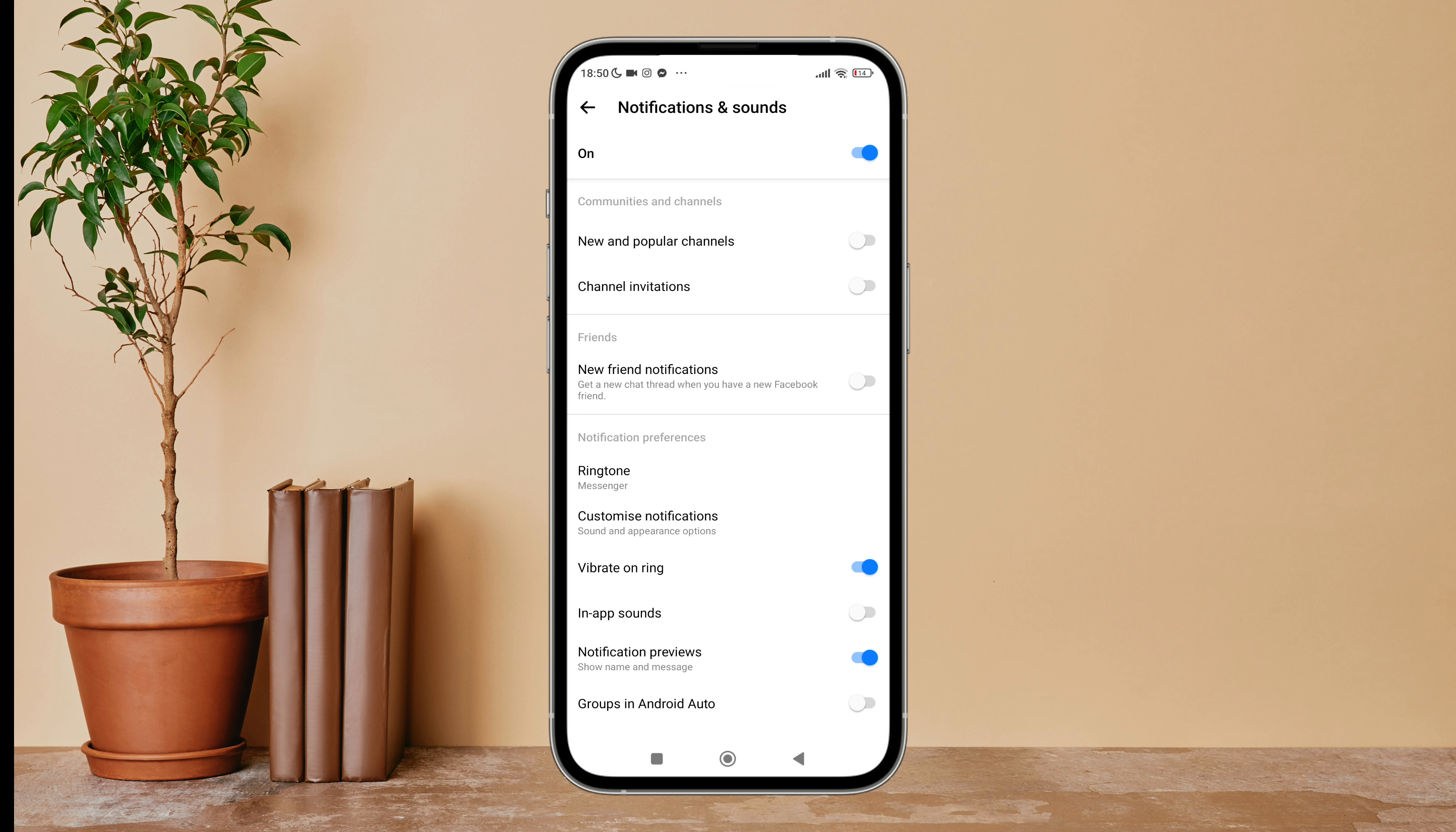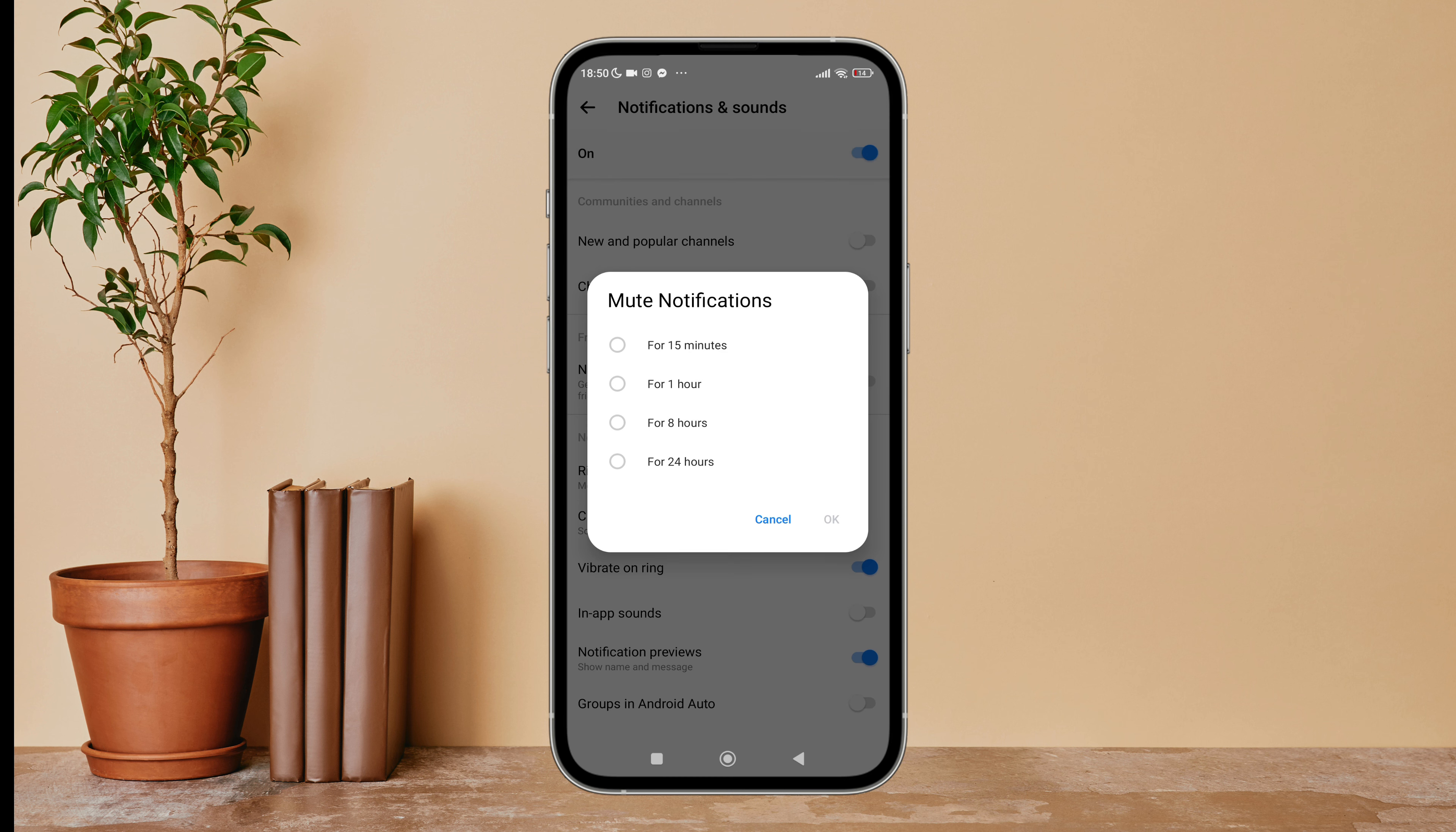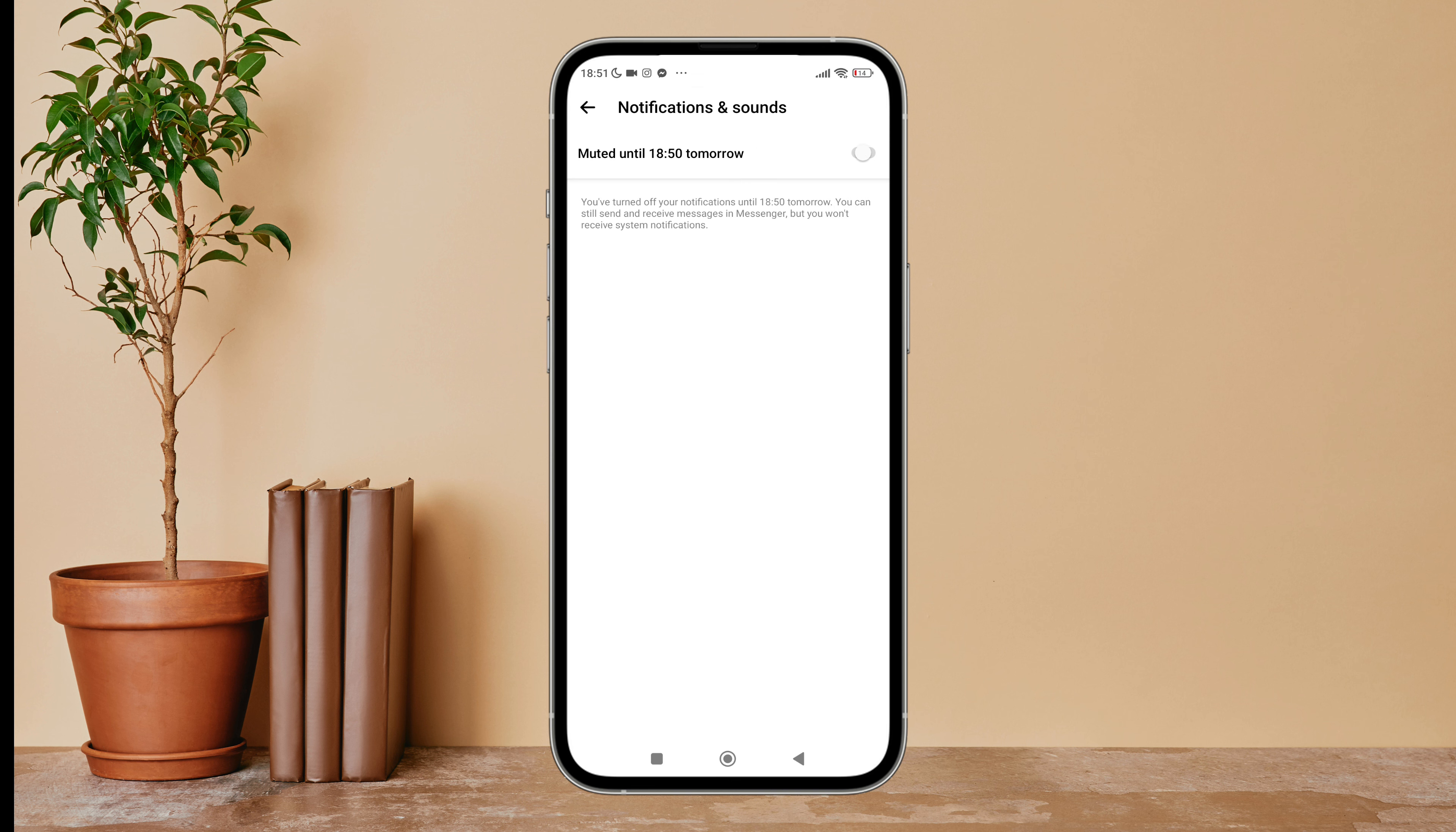Turn it off by tapping on it, then select the time of your choice. Here I am selecting for 24 hours. Next, tap on OK. So this is how you can mute notifications on Messenger. Thanks for watching.